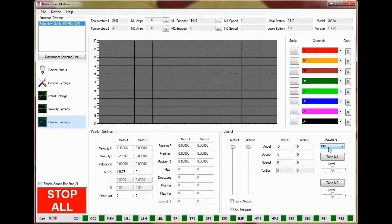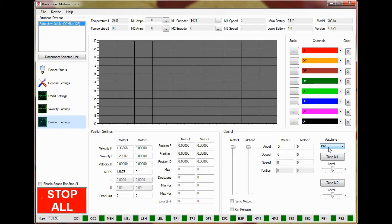Since the QPSS value is already populated from the previous velocity tuning, no changes to these fields will need to be made. Now move to the auto-tune section in the window. Select the method using the drop-down and then click on Tune M1 or Tune M2.